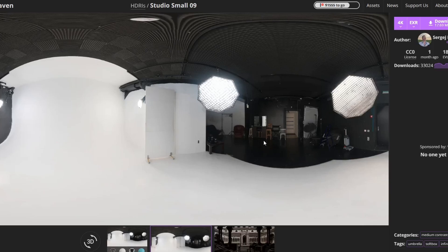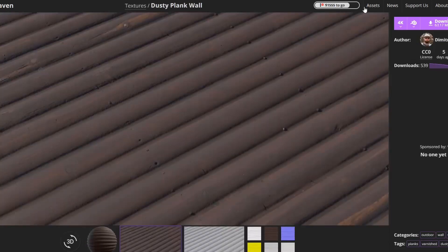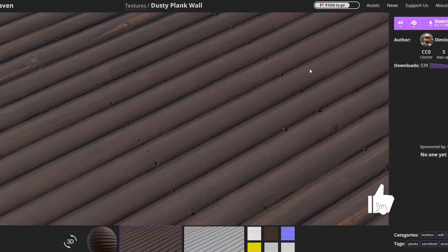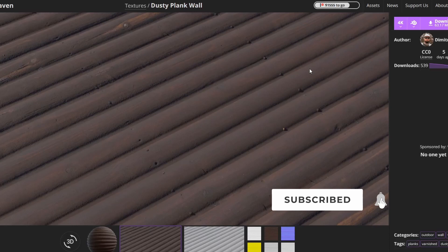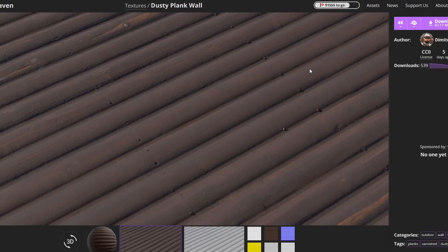And just quickly finishing up, we have Polyhaven. And it's the Studio Small 09. There is a great resource when it comes to HDRI. And PBR of the week is the Dusty Plank Wall. Do me a favour, guys. Like the video. Subscribe to the channel. If you haven't already, follow me as well. You know what to do. Have a happy new year.